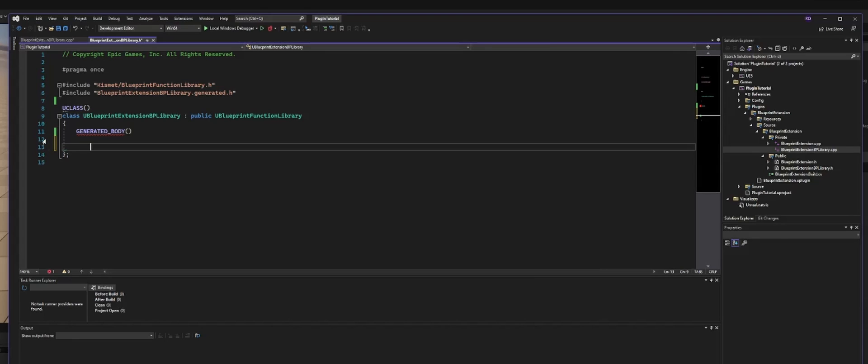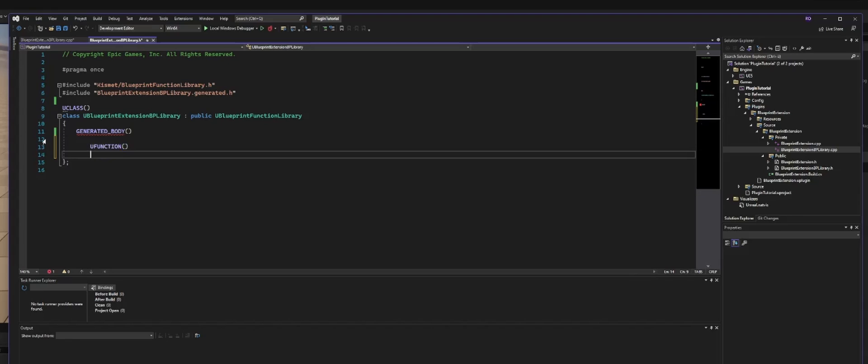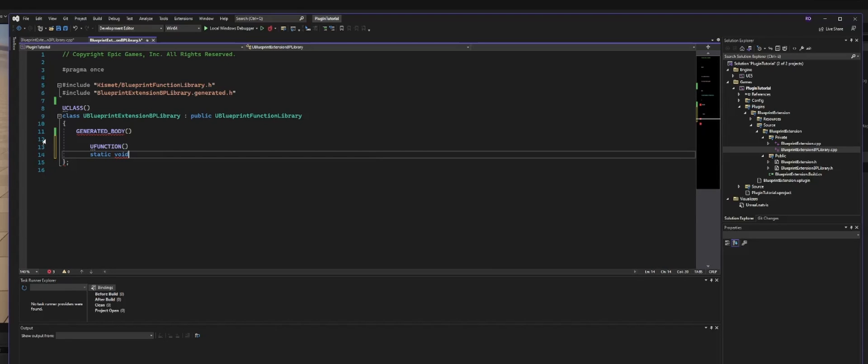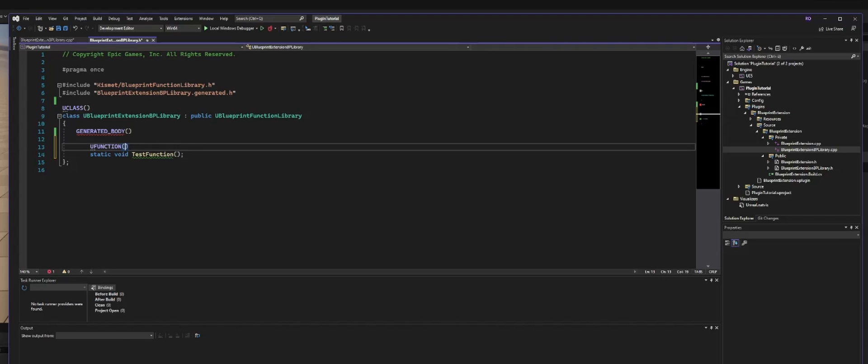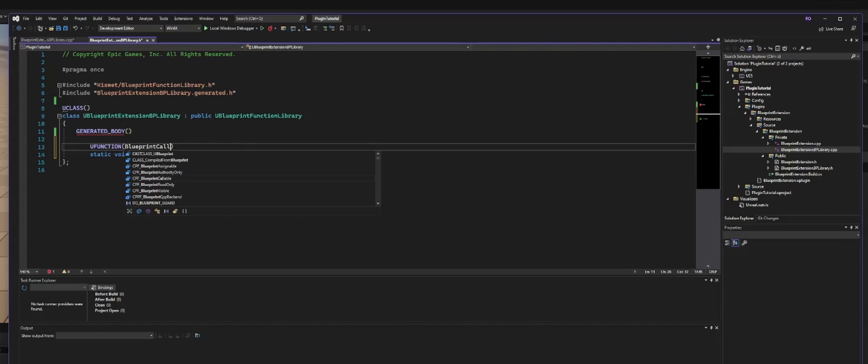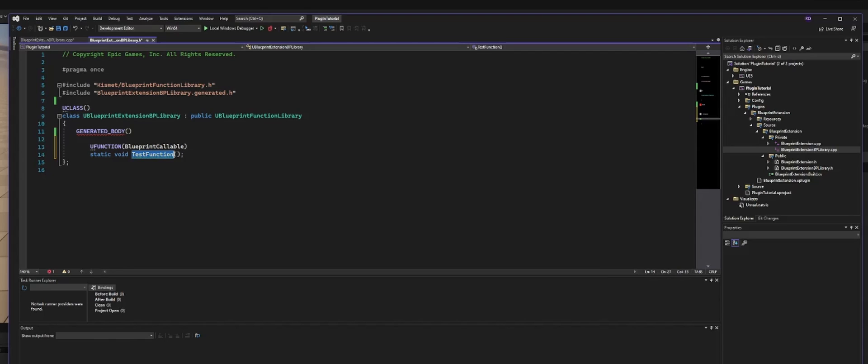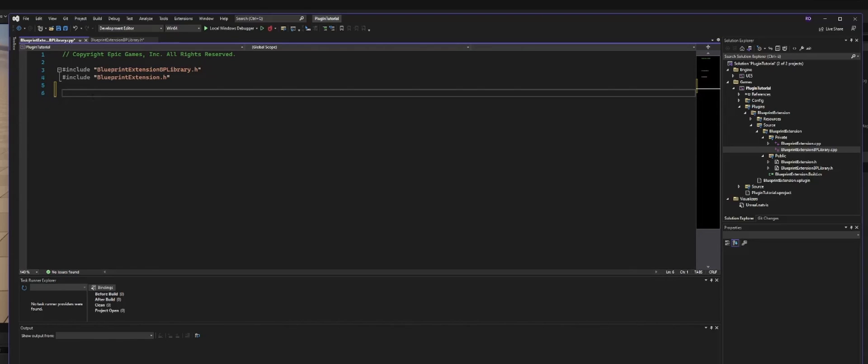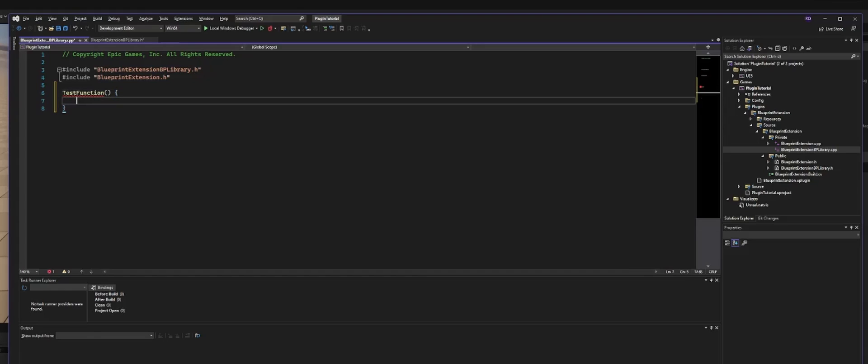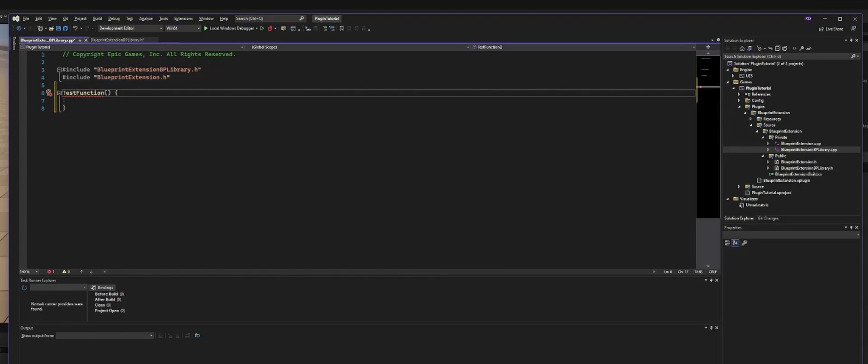Now we can put a UFUNCTION in here, and in the next line a static void, and we will call it a test function. This is already our basic code. To actually make it available in blueprints, we need to put in BlueprintCallable. To actually do something when we execute this function, we need to go into here and create a function, but this will turn red. Why is that? Because we actually need to add a void.